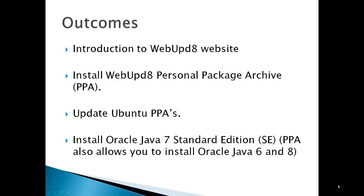The WebUpD8 PPA also allows you to install Oracle Java 6 or 8 if you wish.